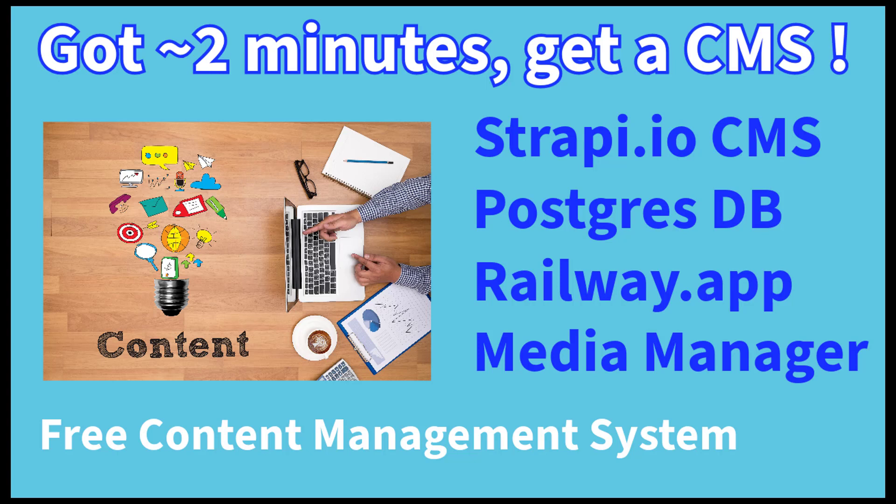Thanks for stopping by to check out this video. If you have a couple minutes, you can get a CMS, a very powerful one, up and running. It's the strapi.io CMS that includes a Postgres database to hold all of the content.